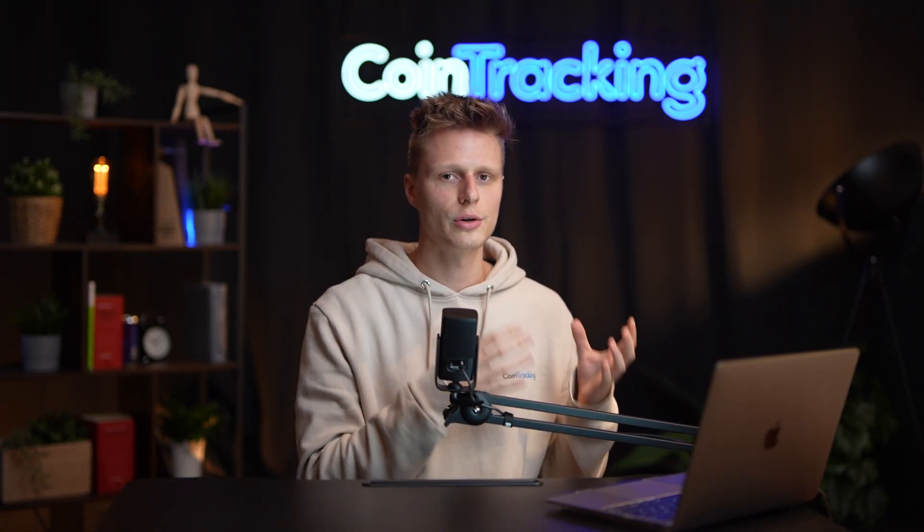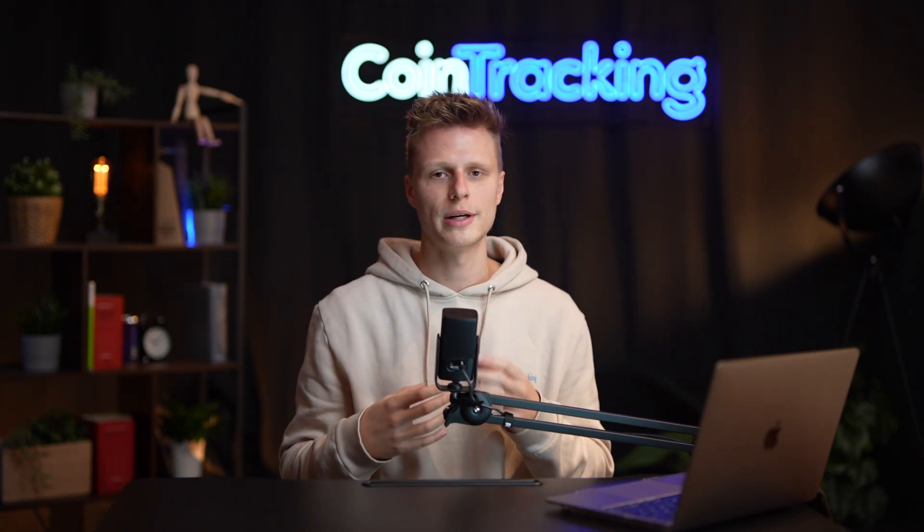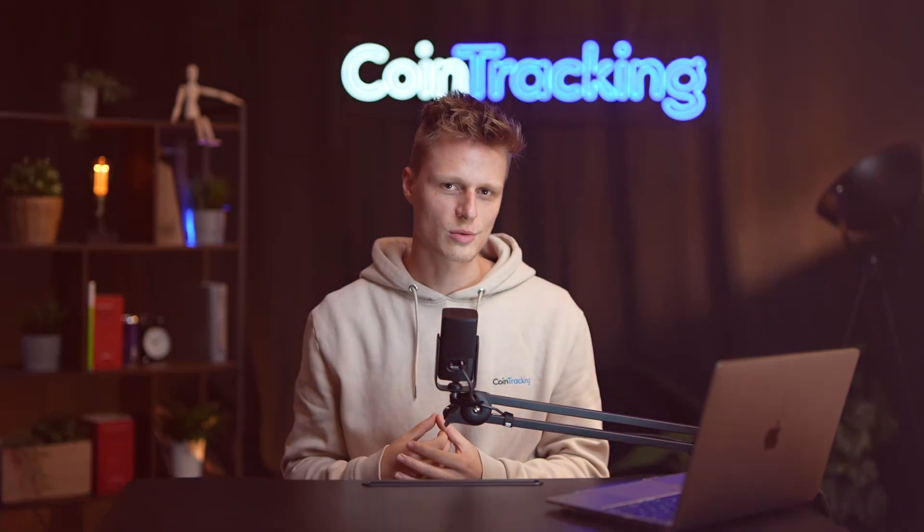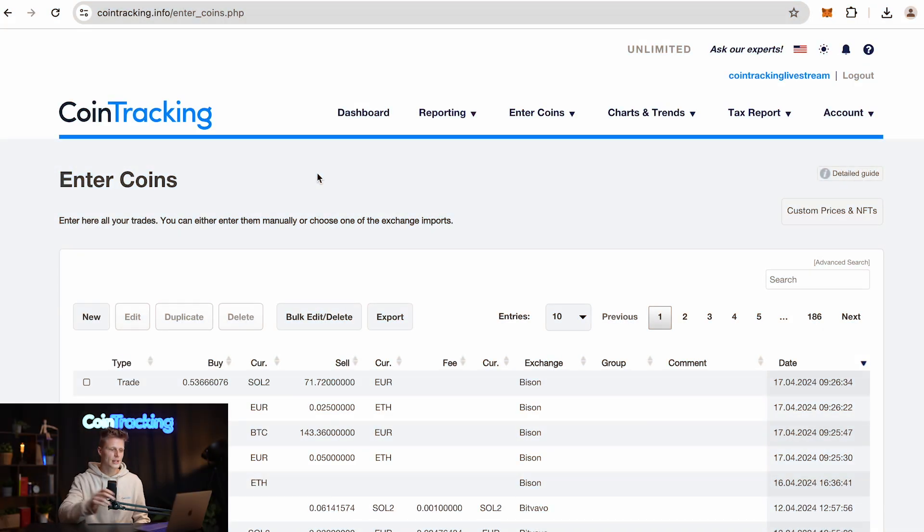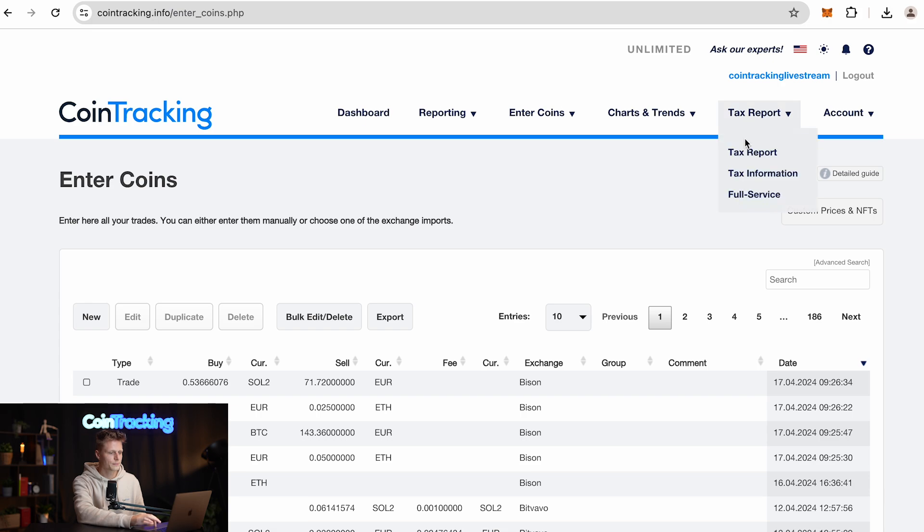Once you have imported all your transactions, please make sure that you import all the transactions of all your different exchanges and wallets, and make sure to check all the checks in the reporting section to ensure there are no missing transactions, errors, or duplicates in your account. Then you can move on and generate the correct tax report.